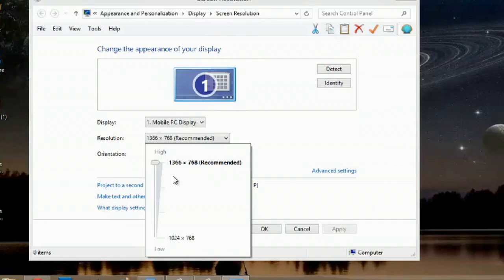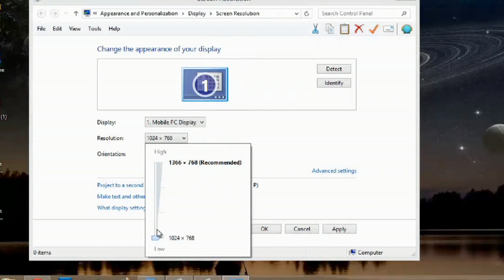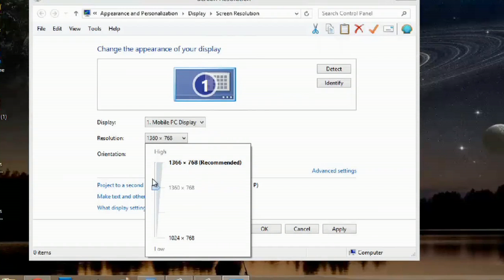Resolution is based off your video graphics card and sometimes what screen you actually have. The highest that I can do is 1366 by 768. I can adjust through a little bit here, but it doesn't recommend it.